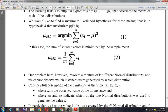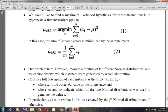Our problem here, however, involves a mixture of K different normal distributions and we cannot observe which instances were generated by which distribution. Hence we have a prototypical example of a problem involving hidden variables. We can think of a full description of each instance as the triple (xi, zi1, zi2), where xi is the observed value of the i-th instance and zi1 and zi2 indicate which of the two normal distributions was used to generate xi. In particular, zij has the value 1 if xi was created by the j-th normal distribution and 0 otherwise. Here xi is the observed variable in the description of the instance.